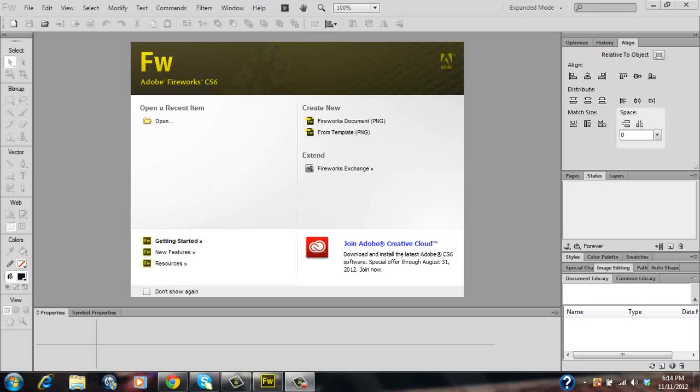Hi everyone, in this tutorial video I'll be teaching you guys how to create a simple navigation bar in Adobe Fireworks CS6.